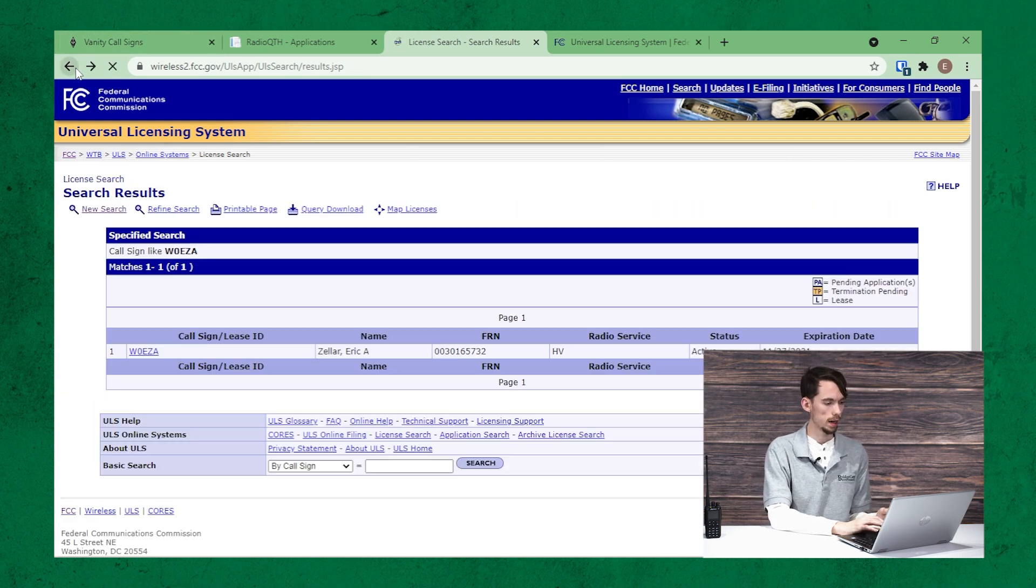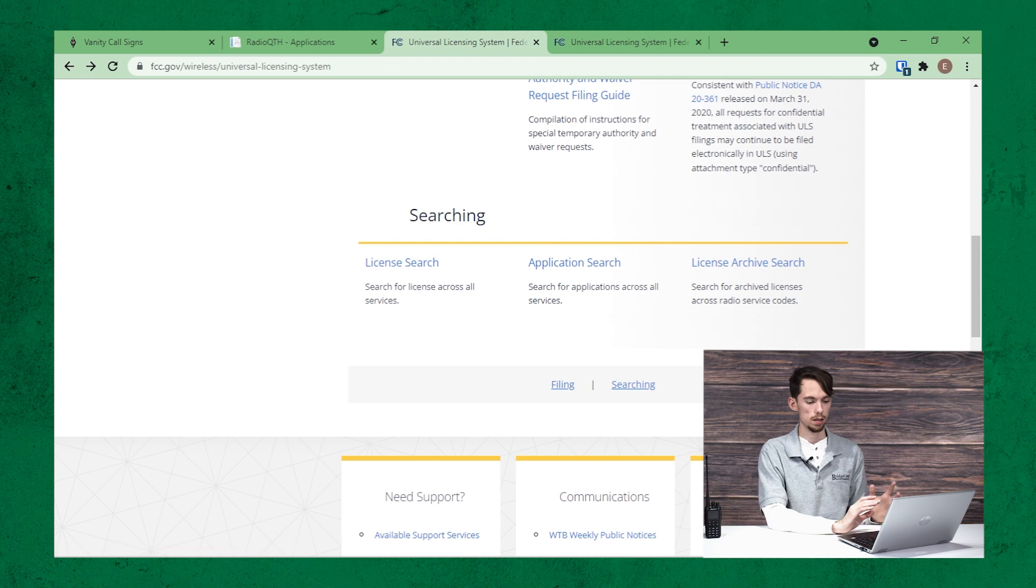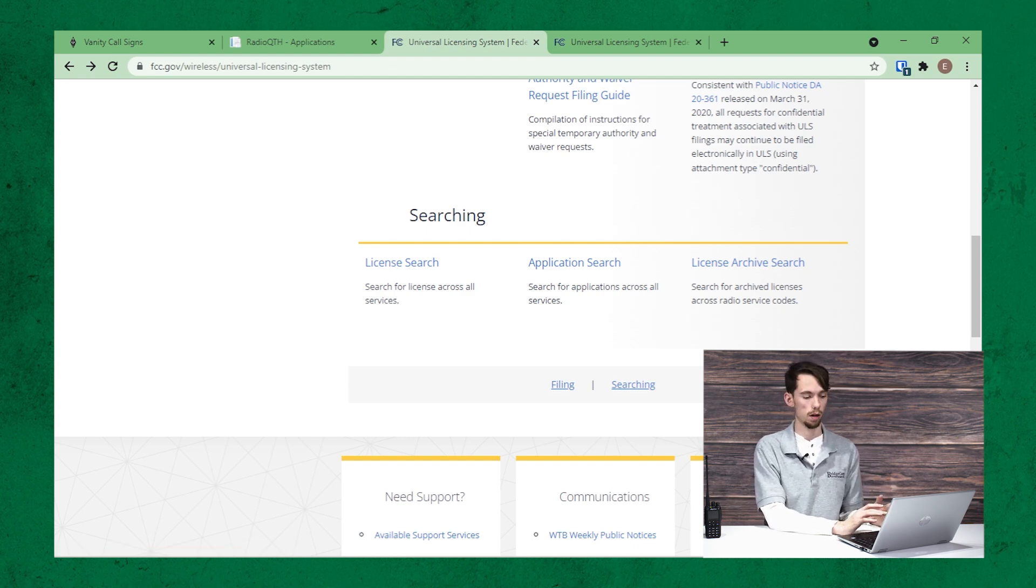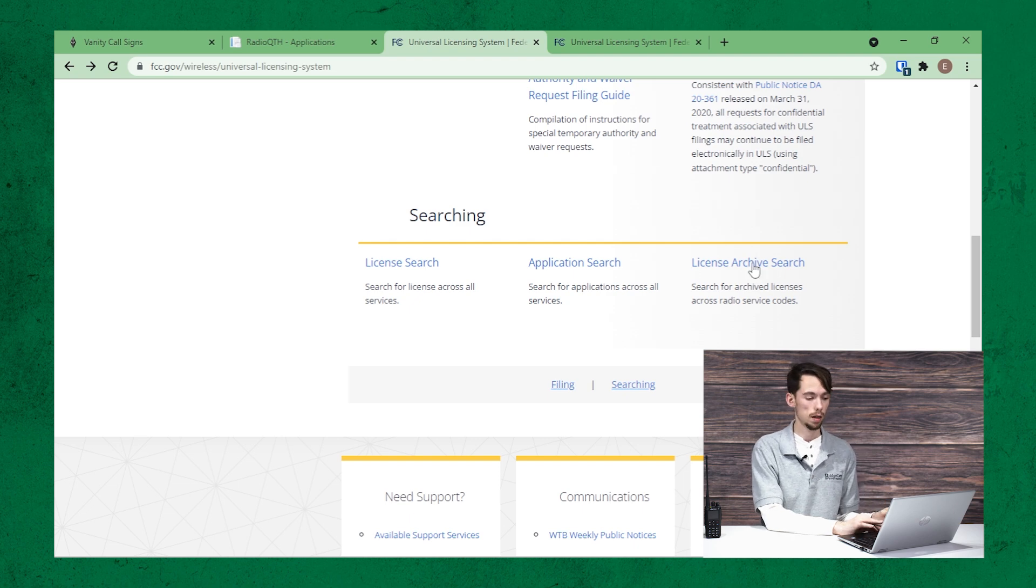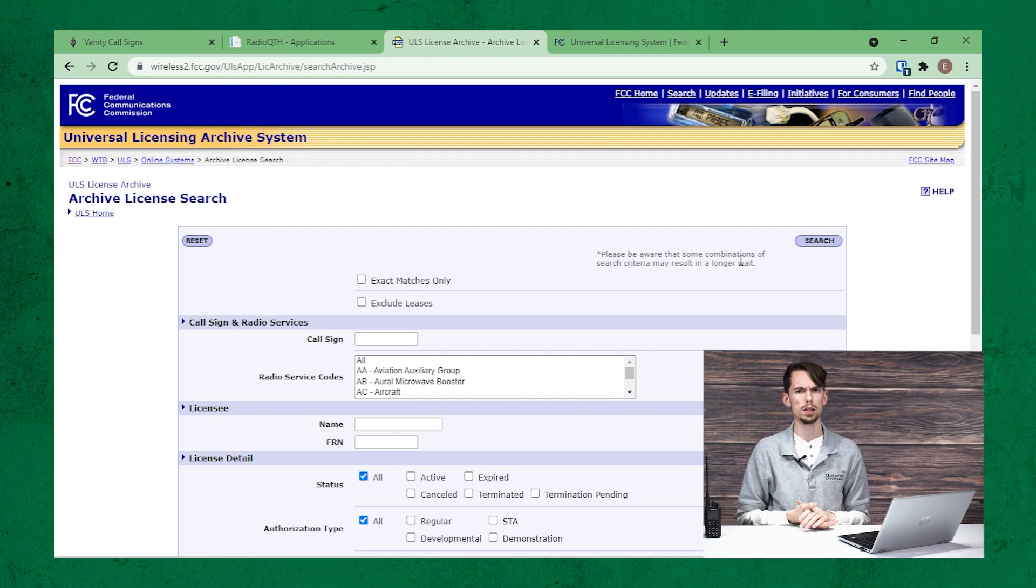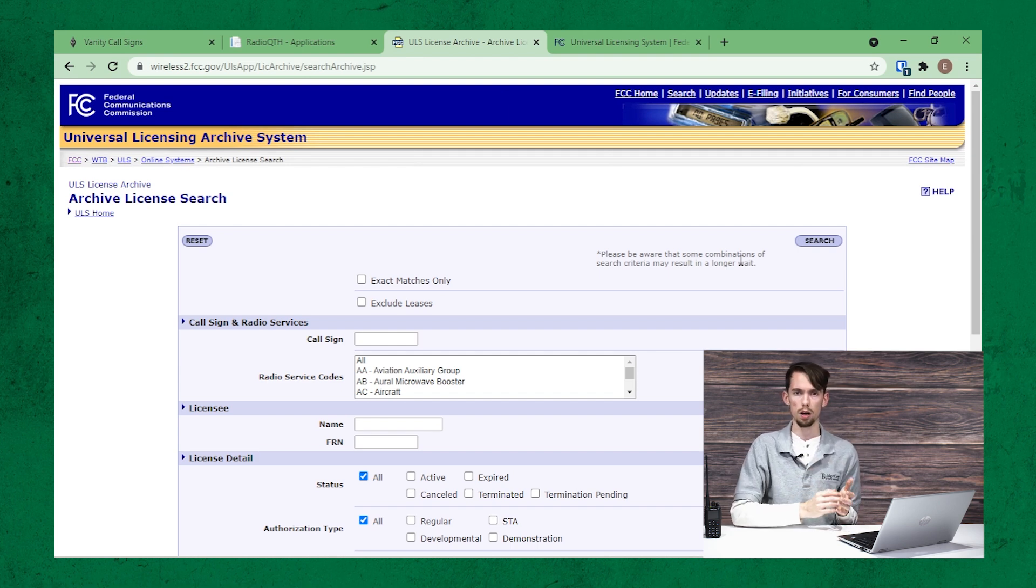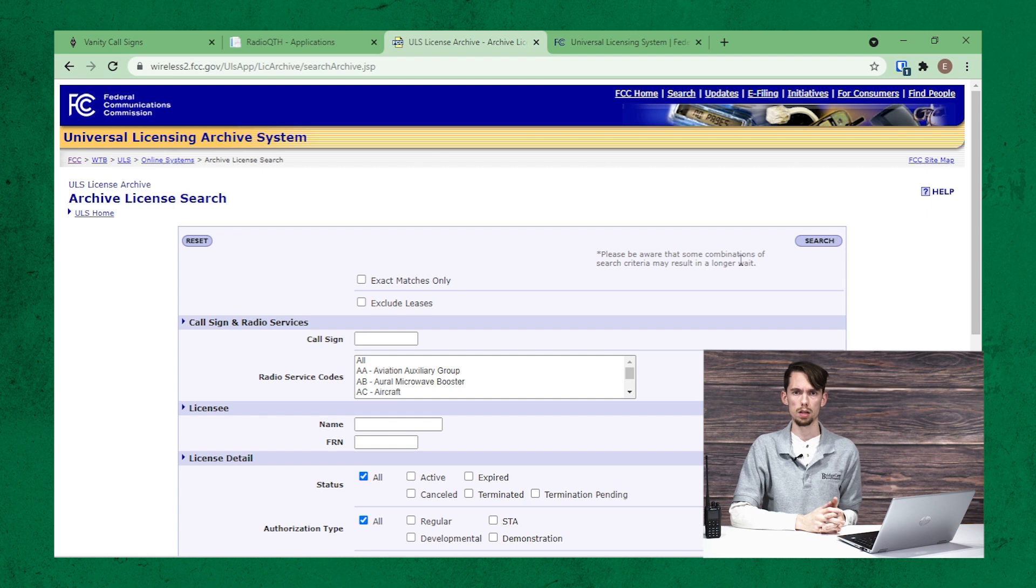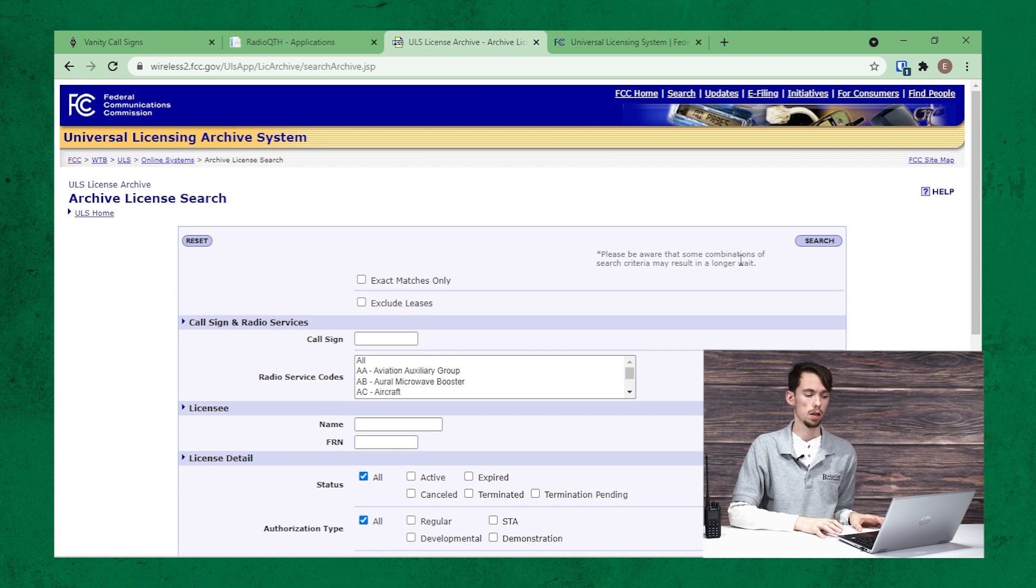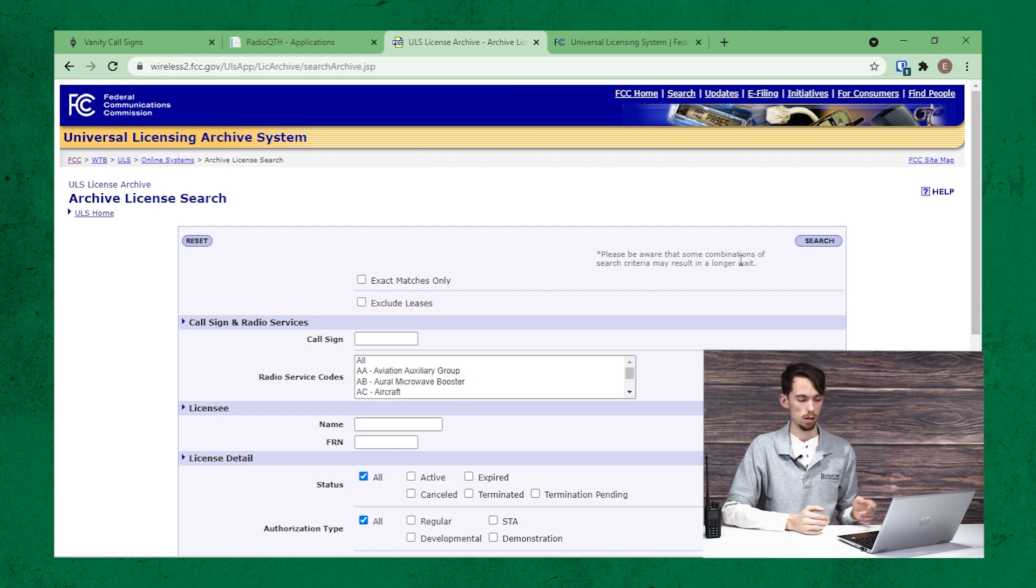Now if we back up a couple, that will take us back to this FCC universal licensing system overview page. This time we can go to license archive search. So the reason we do this is because if you search for the license on the just a license search, that searches active ones. The archive will search any that have expired as well.